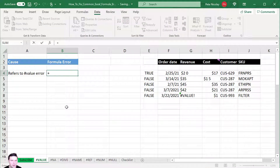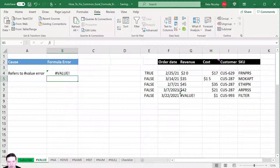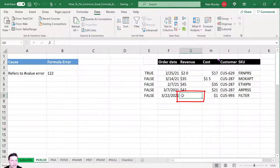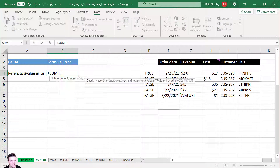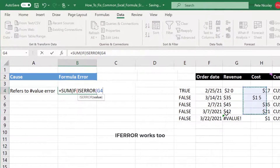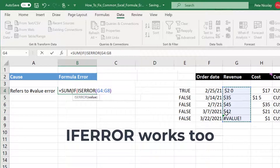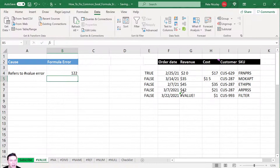Another reason for a #VALUE error is if your formula refers to another #VALUE error. Here I'm summing cells that contain a #VALUE in the source data. You can fix the source data directly, or write an array formula wrapping SUM in an IFERROR: if the range is an error return a blank, otherwise return the range. Press Ctrl+Shift+Enter for older Excel versions, or just Enter in newer versions. That removes the #VALUE error.